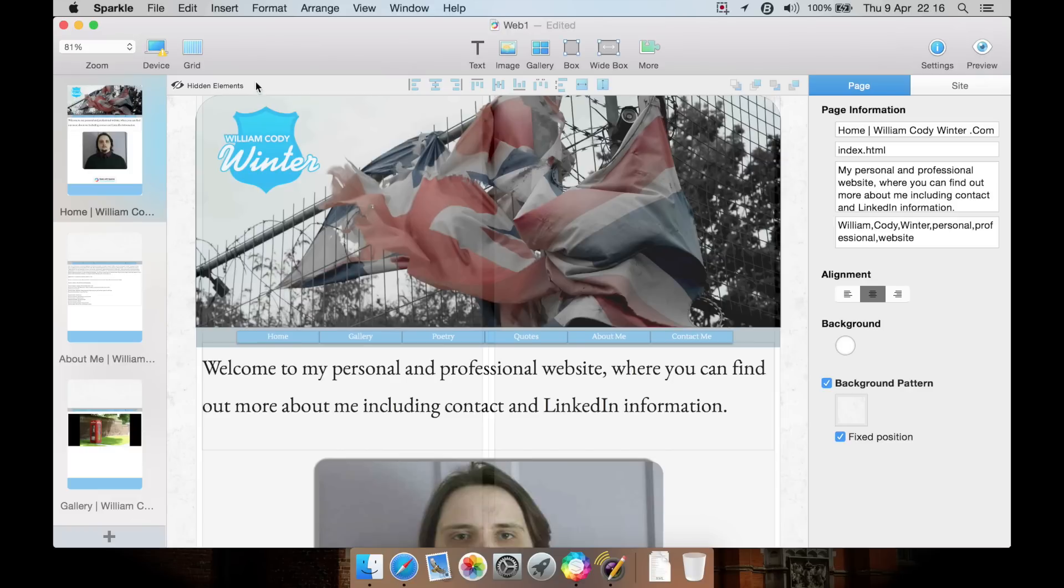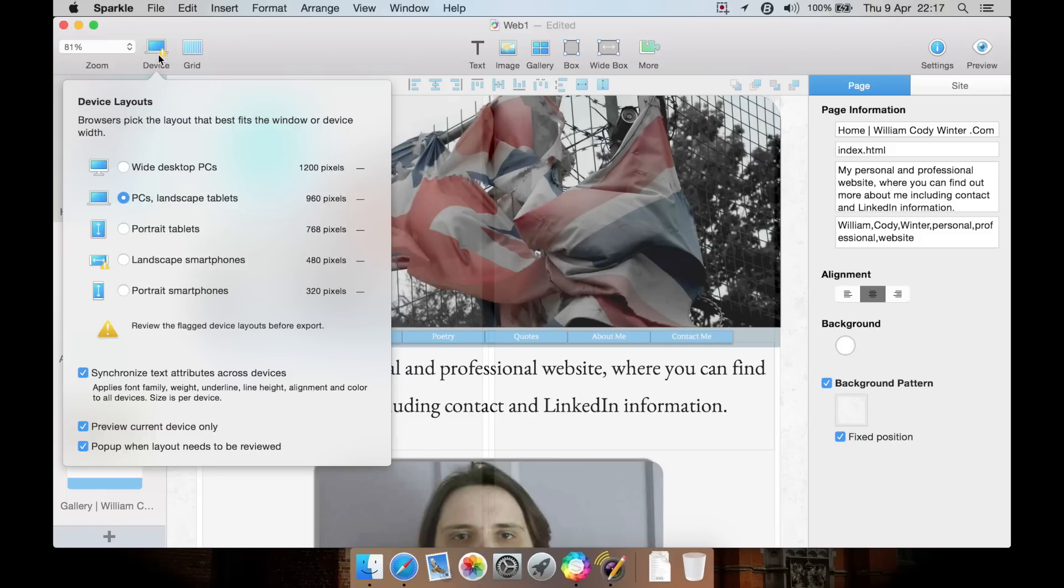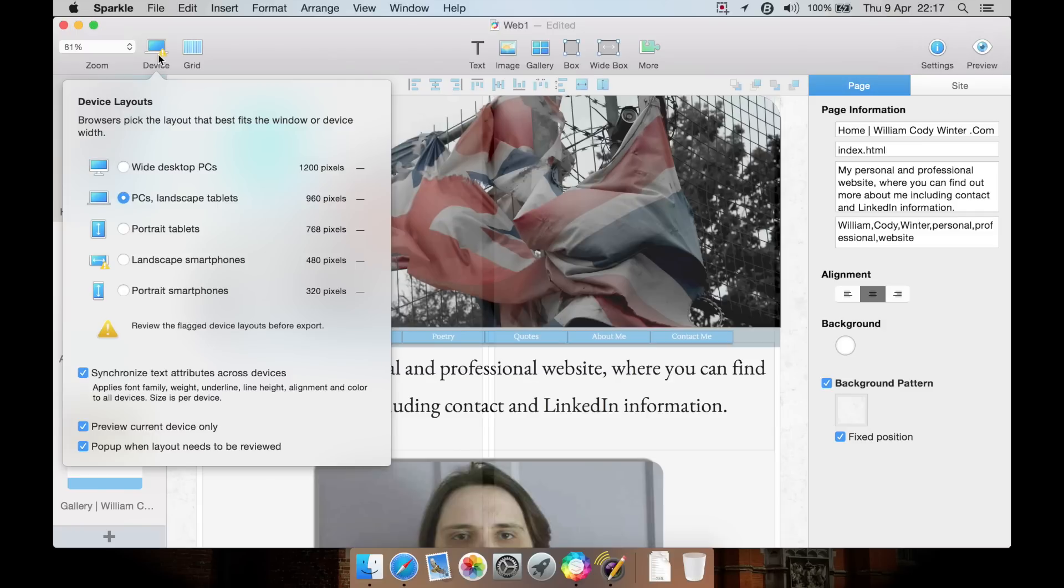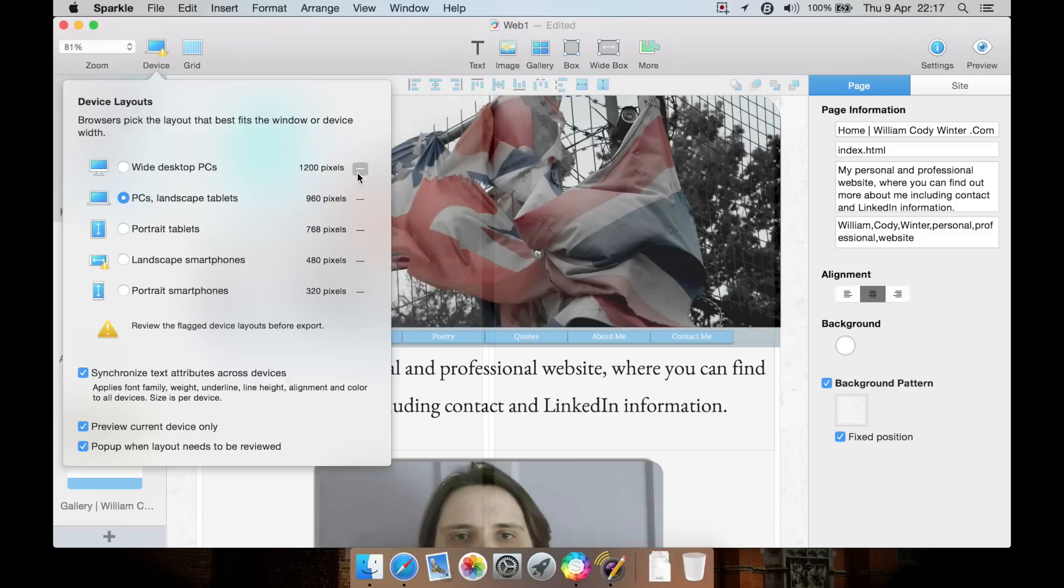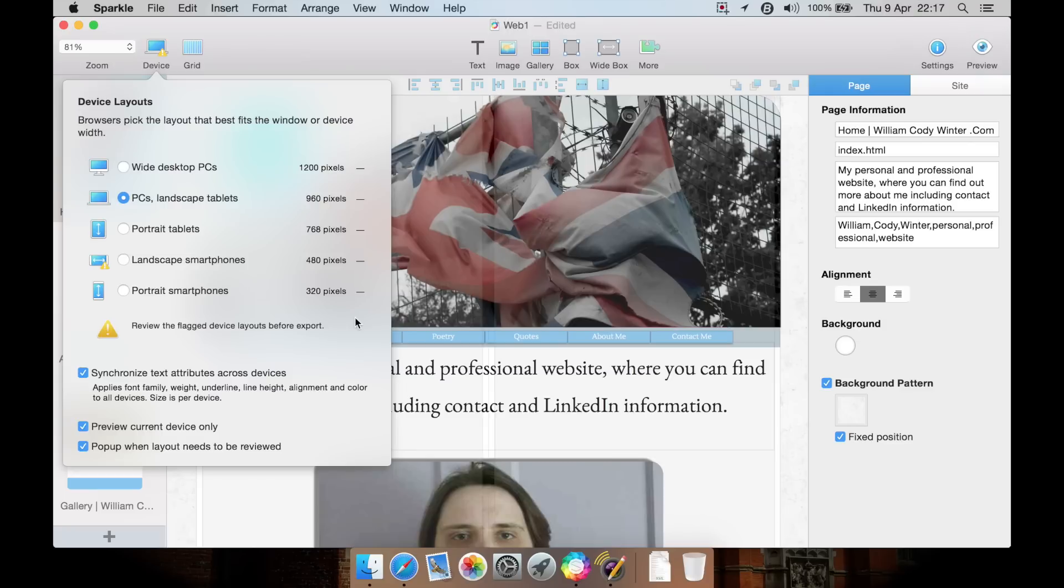Device means that you can create responsive web designs. This is something that search engines such as Google are starting to demand more and more. If your website supports it, it will be ranked higher in the search engines. This means that instead of just having one layout for PCs, you can hit plus next to each one and create individual layouts for smartphones, tablets, and PCs so they all load and look right on different size screens.